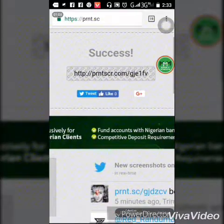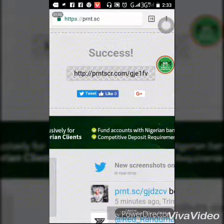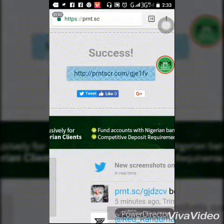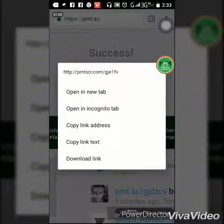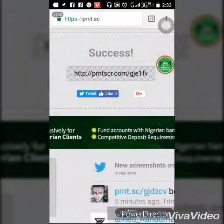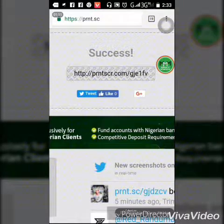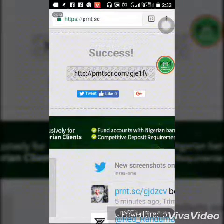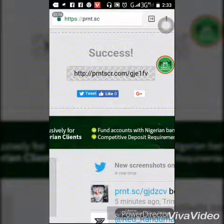Now you can see the link. All you have to do is right-click and select 'Copy Link Address.' That is one step. If you want to go further in order to be assured of the image you generated a link for...